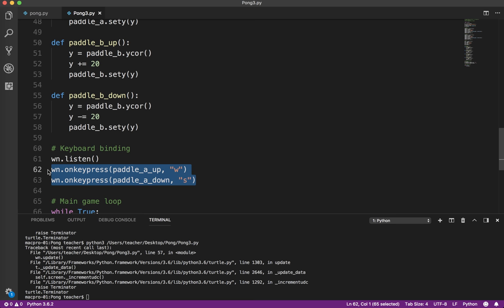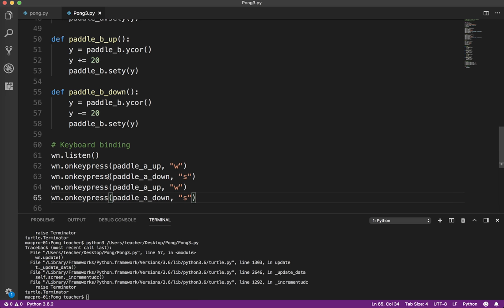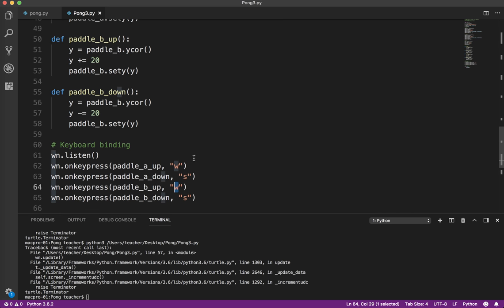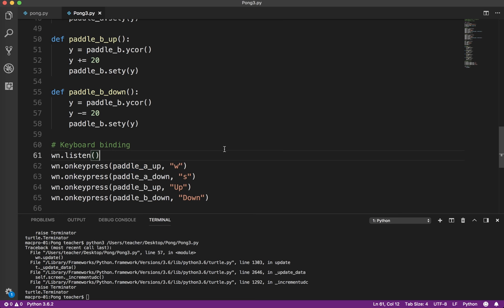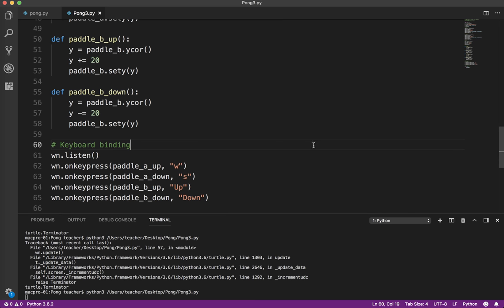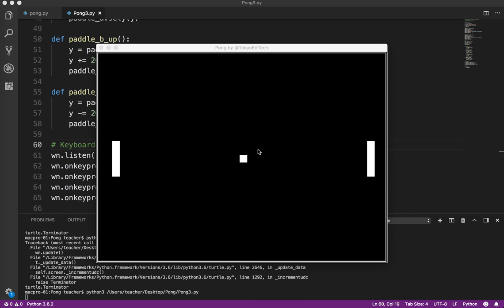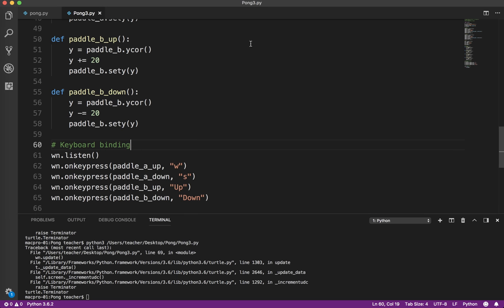Now for paddle_b, I'm going to use the arrow keys. For the up arrow it's a little bit different: use Up (notice it's capitalized) and Down is the down arrow. So again, I made a couple changes, I'm going to test my code. w, s on the left, up and down on the right. And voila, there you have it. Stay tuned. Next lesson, we're going to get that ball moving.